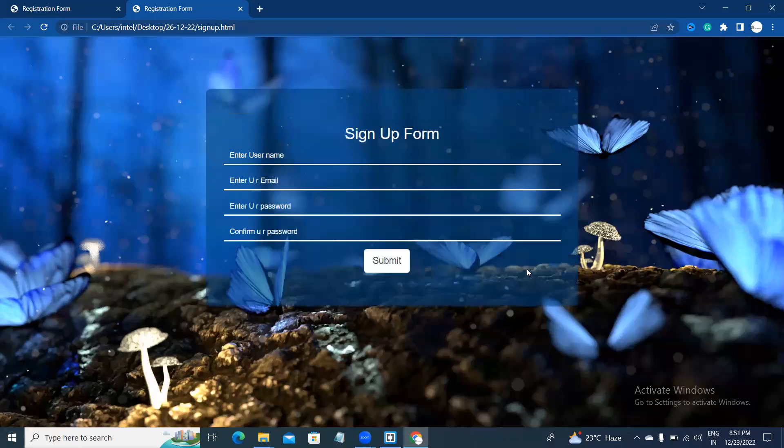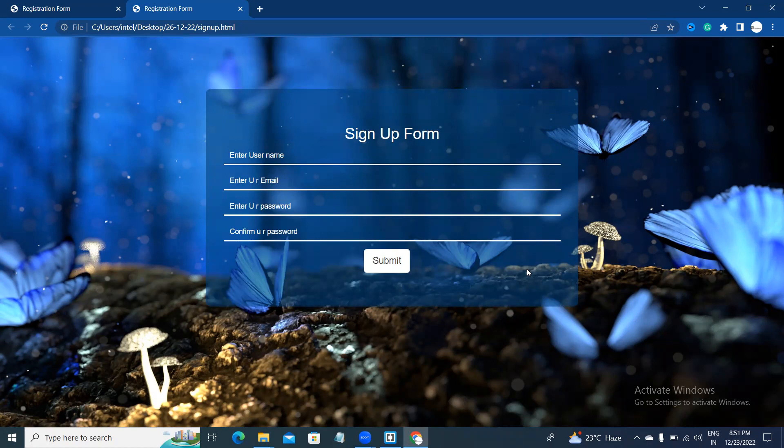So guys, this is the process of creating the signup form. I hope we all understand how to create the signup form using HTML, CSS, and Bootstrap. If you have any doubts or comments, please below the video. Okay guys, have a nice day.